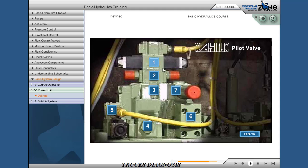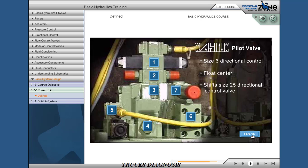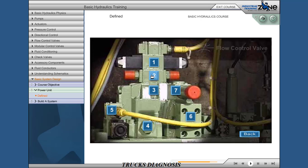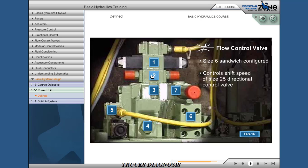Pilot valve: size 6 directional control valve, float center. Shifts the size 25 directional control valve. Flow control valve, size 6 sandwiched configured, controls shift speed of the size 25 directional control valve.